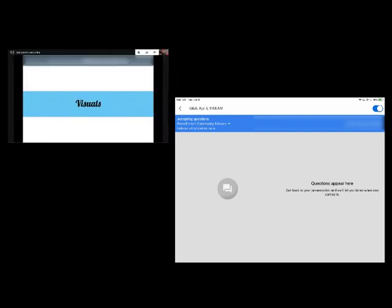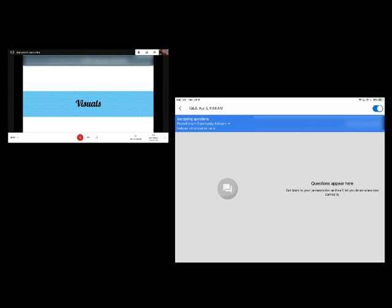So up at the top, we have a web address and anyone from this presentation can go to that. When I type in that address, it opens up a little web app and these people who are watching can ask questions, and on my presenter tools on my iPad, I can see questions as they come in.